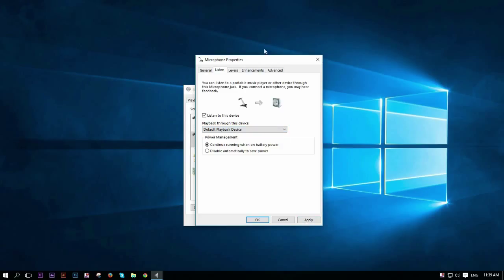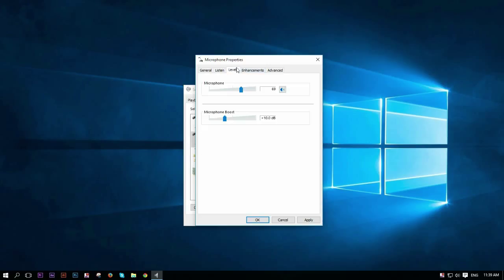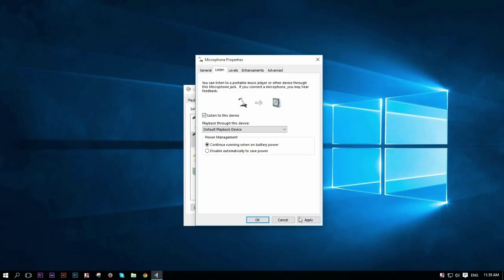And the moment you click apply, if you talk, basically, it's going to come out of your speakers. So here at levels, I suggest tweaking it. Basically, this works for me, microphone boost is 10 for me, and 68. This is perfect.